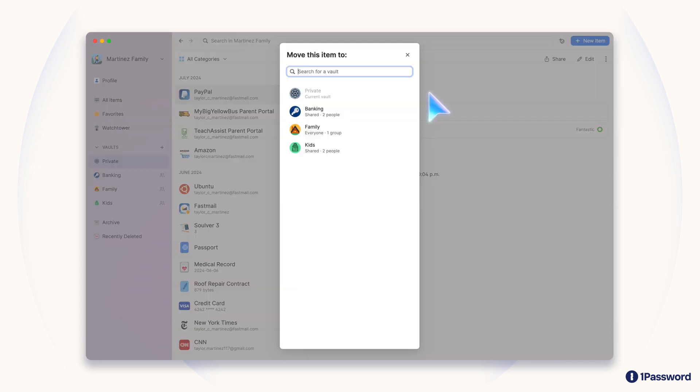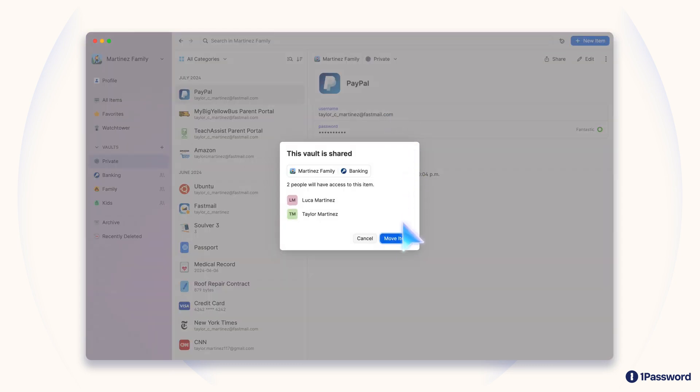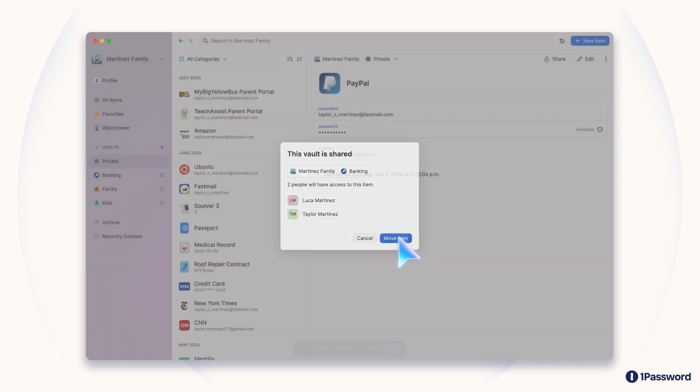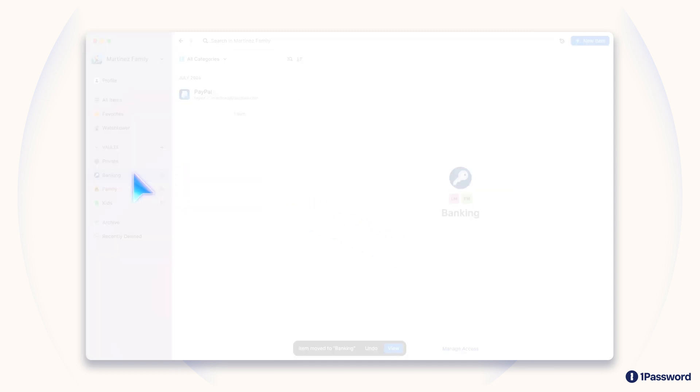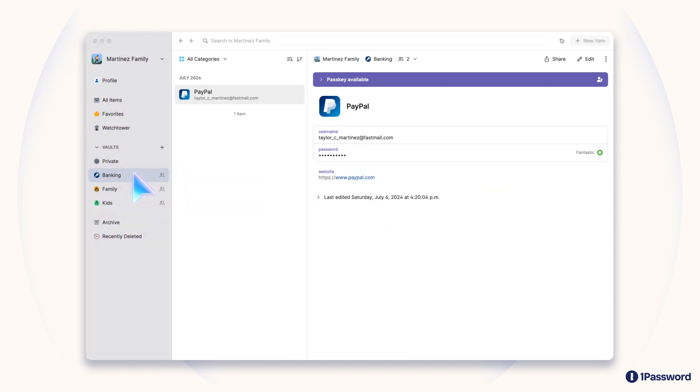But no matter what 1Password plan you're on, you can also temporarily share individual items with anyone, even if they don't use 1Password. To do this, you can create secure links right from the app.